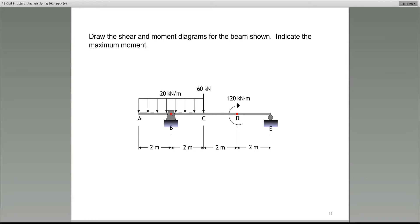This is called a load diagram because the beam is given, the supports are given to you — one support is at B, another at E — and then the entire loading is given to you for the beam. From A to C, we have this 20 kilonewton per meter distributed load, a rectangular load. There is a concentrated load of 60 kilonewton here at C.